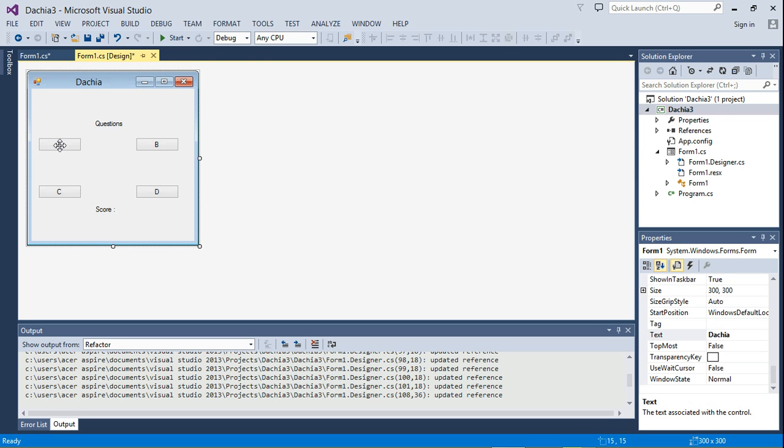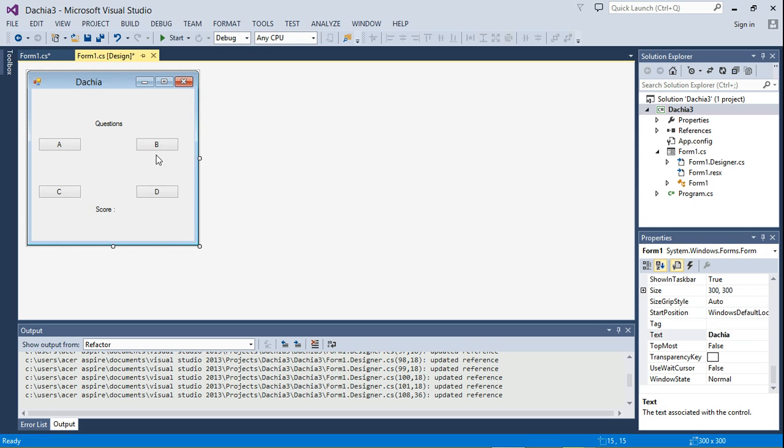So instead of A, B, C, D, the user is going to see the options. For example, if the question is what is eight times three, then you'd see the answers on top of the buttons like 72, 64, and then the correct answer would be among one of the buttons.